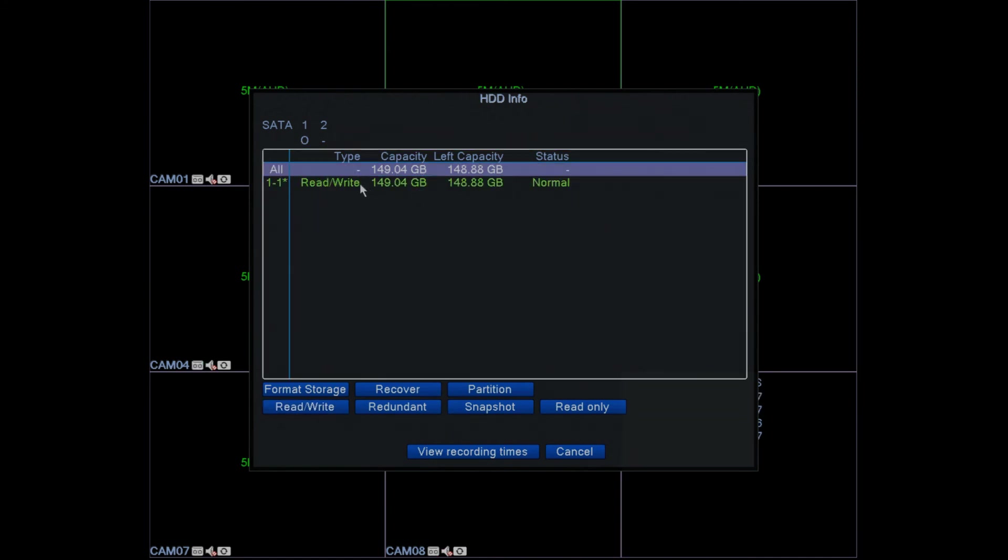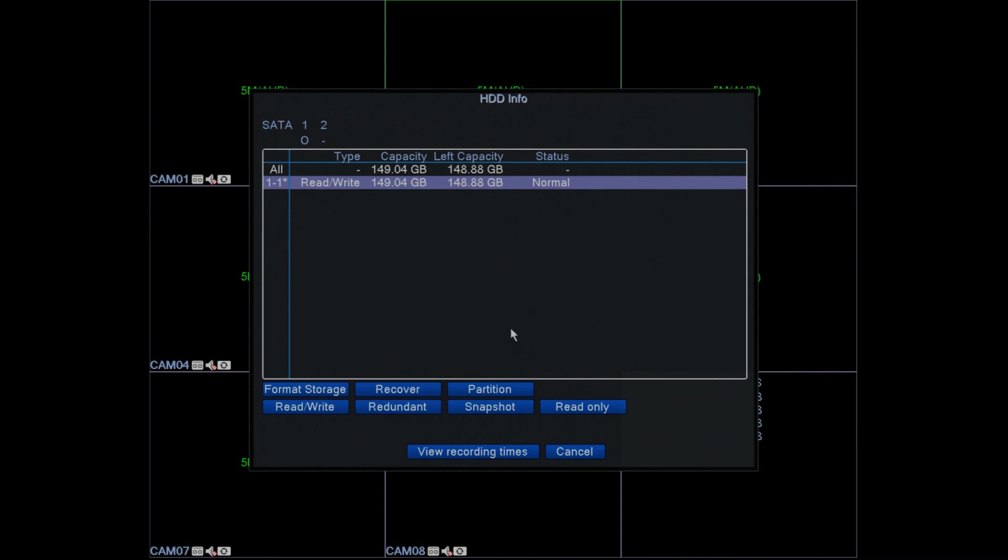What read write is, is that it enables the DVR to record data onto the hard drive. If it has been set to read only, then it can only read data. It cannot record data.